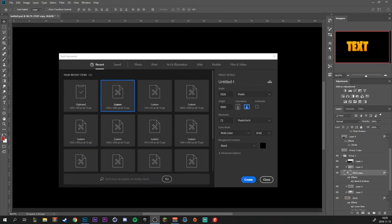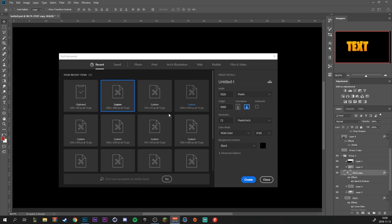Alright, so in Photoshop I'm going to make a new document, but of course you will make this in your header, banner, or whatever you're using this for. So I'm just using 1920x1080, resolution of 72, and background color of black.